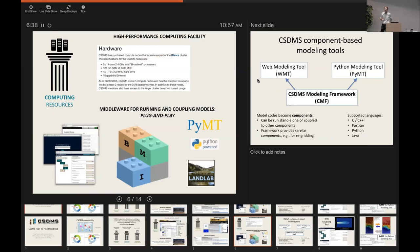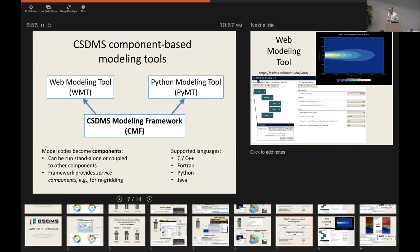On the software side, the integration facility in Boulder provides middleware that makes it easier to use models, couple models together, or build models from scratch. Over the years the CSDMS team has developed a model coupling framework that takes code written in any of five supported languages — C, C++, Fortran, Python, or Java — and provides a consistent wrapper, front end, and interface so it can interact and be coupled with other codes.